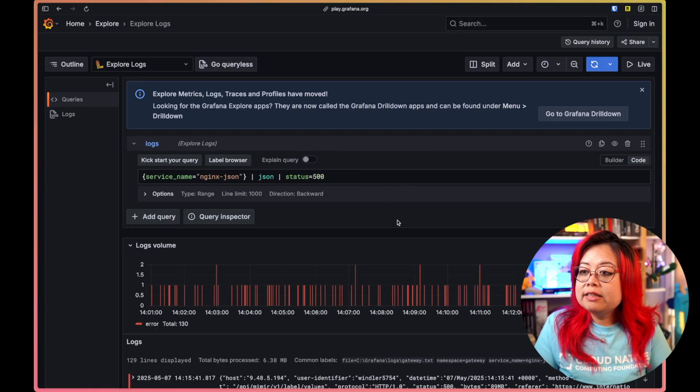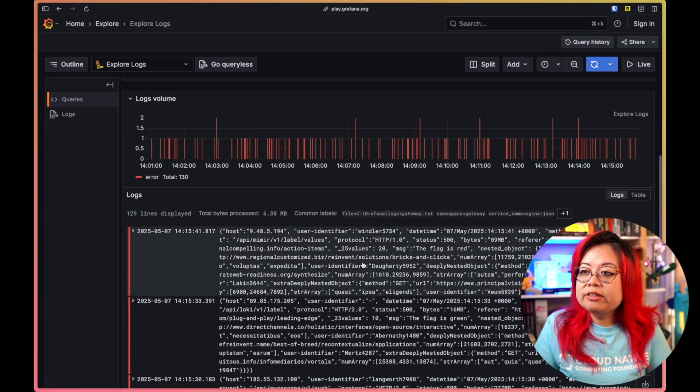The third type of expressions are called format expressions. Format expressions can be used to change the way that lines or labels are displayed using functions like line format or label format. Format expressions don't change the underlying source data, only the results that are returned by the query.